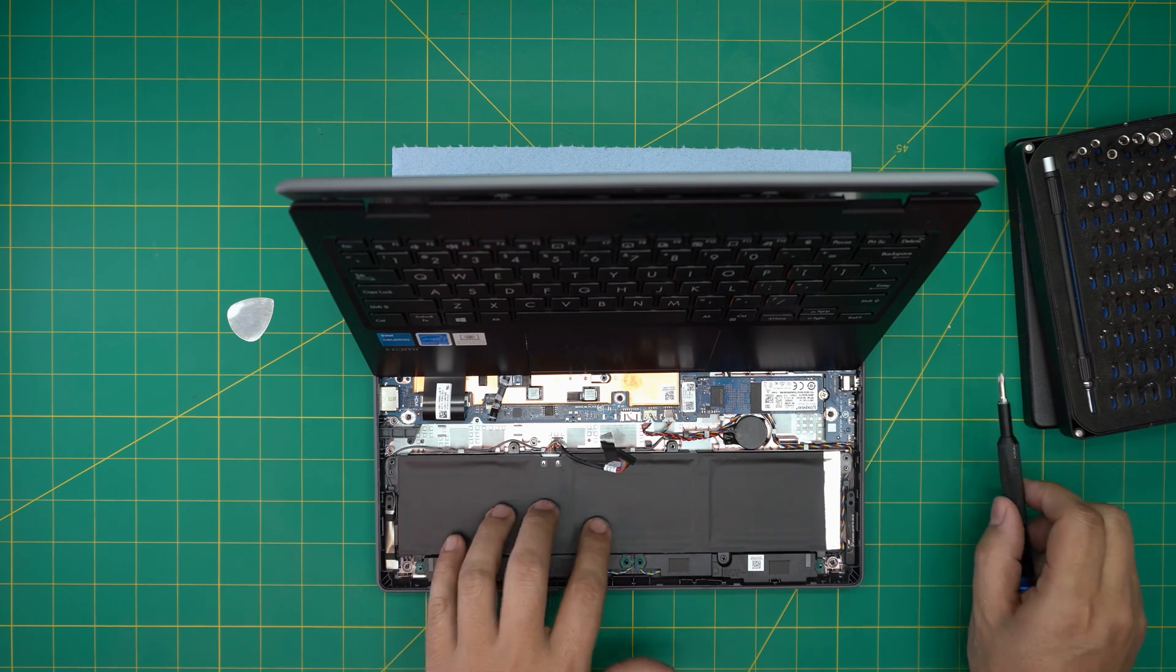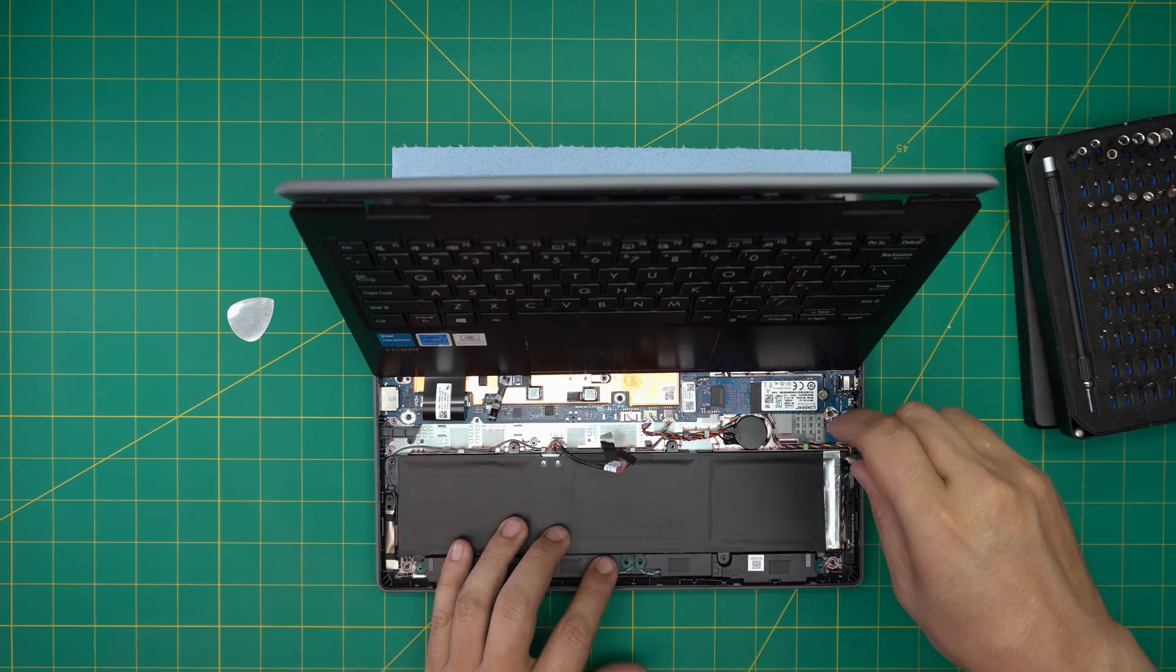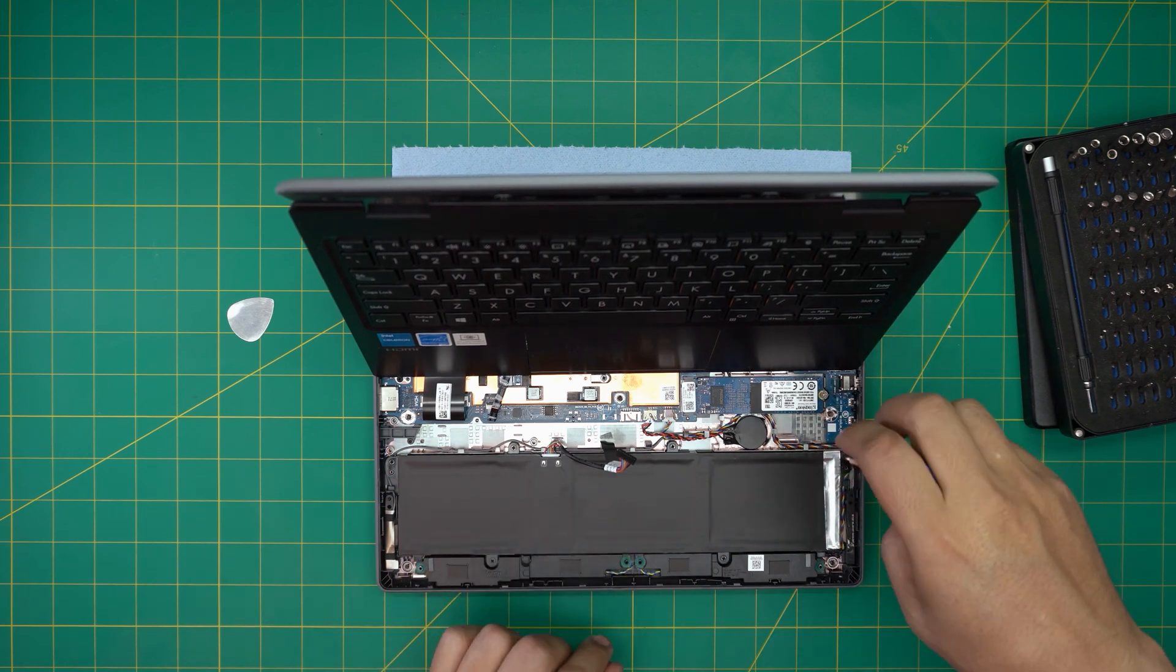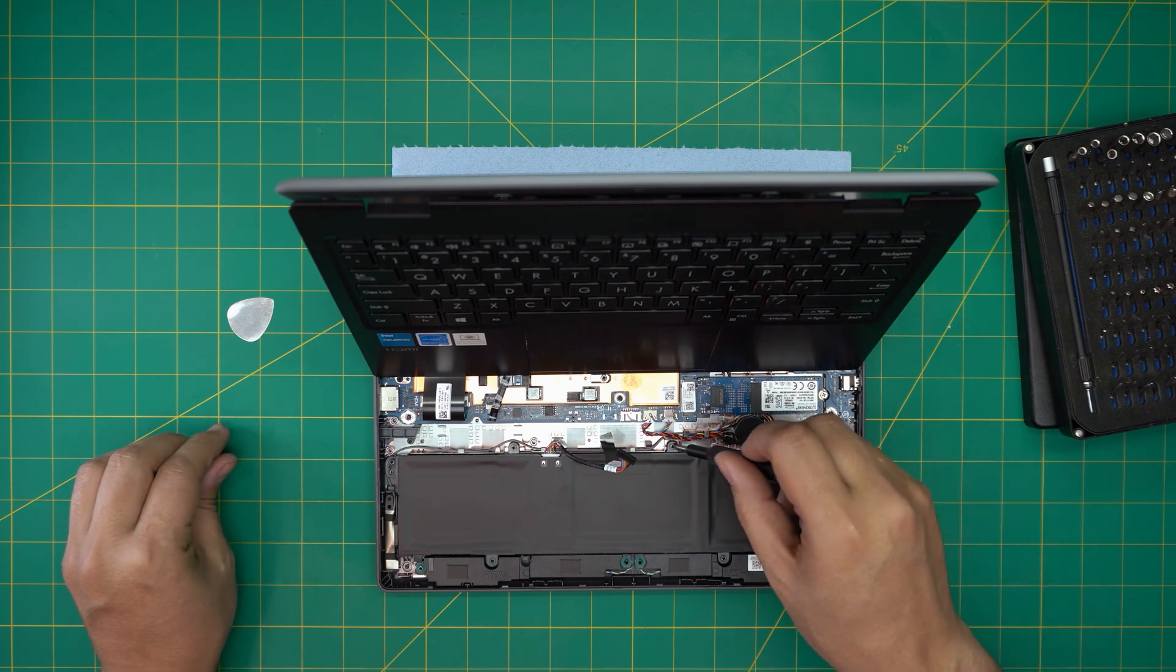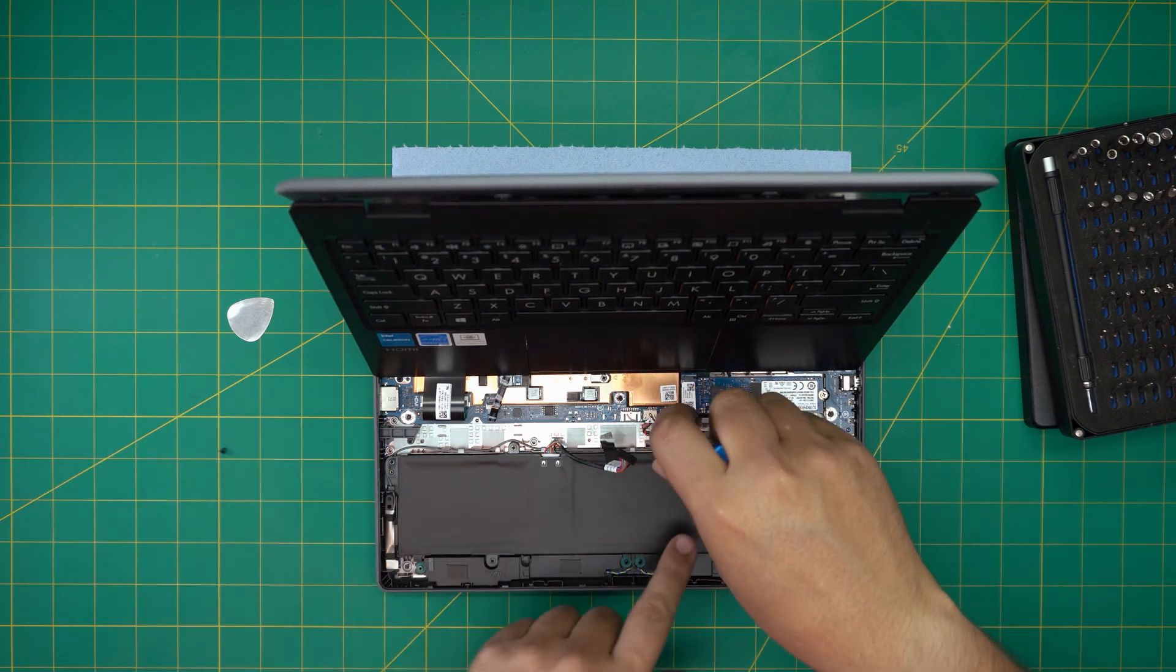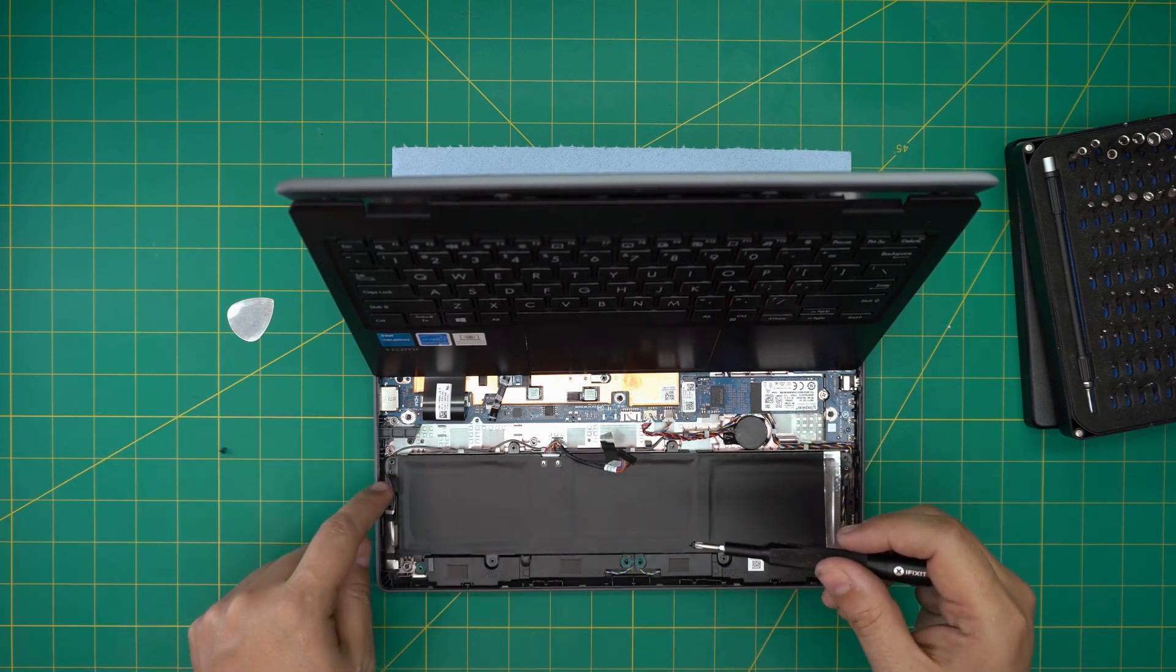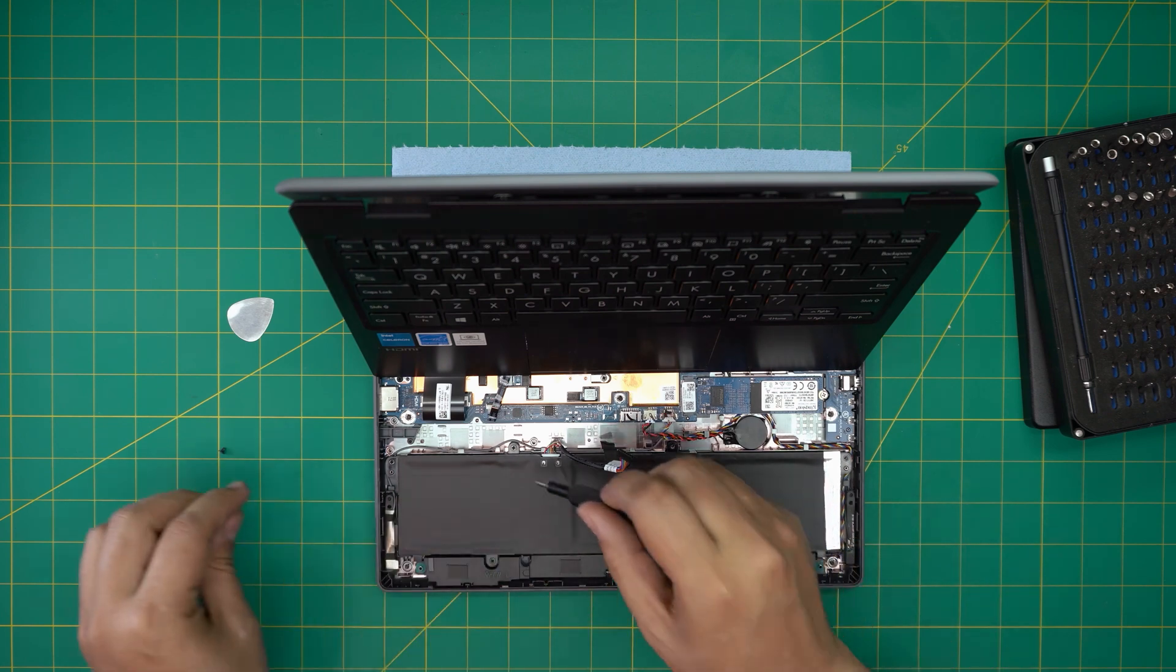To remove this main battery, you have to remove these few screws. Any screw that touches the battery, go ahead and remove them. So there's one, two, three, four, five, six screws.